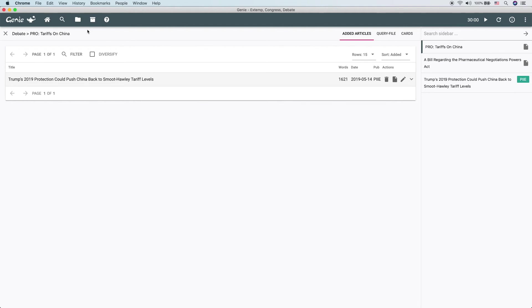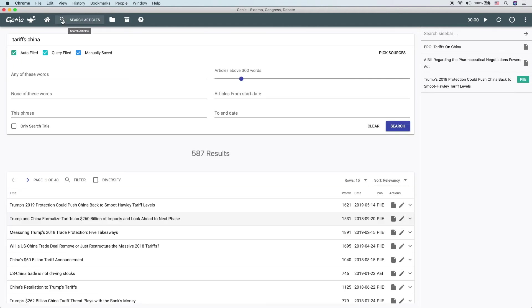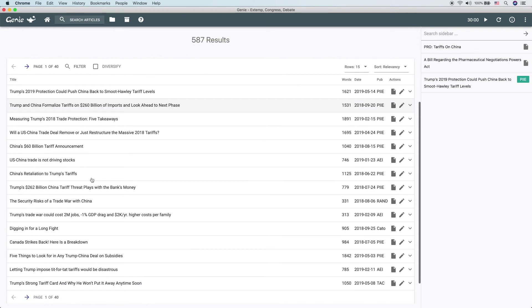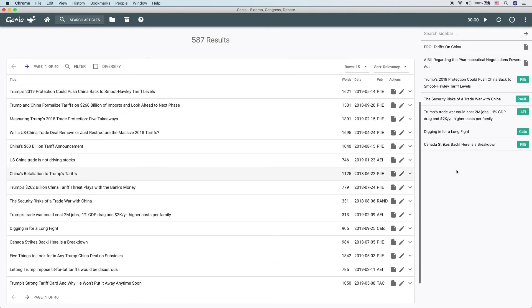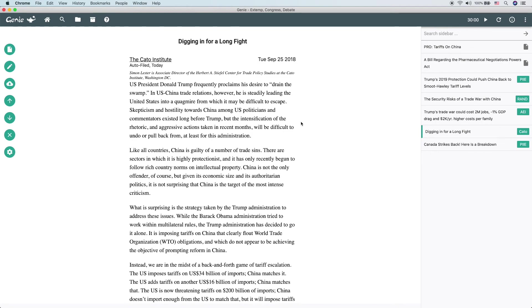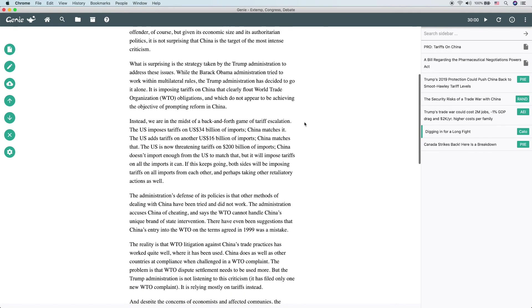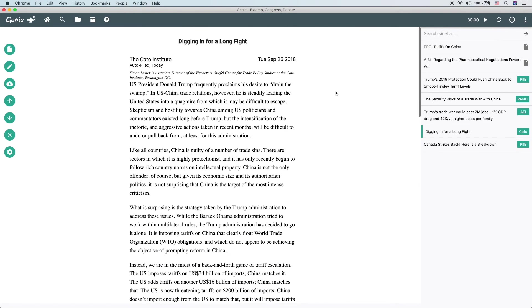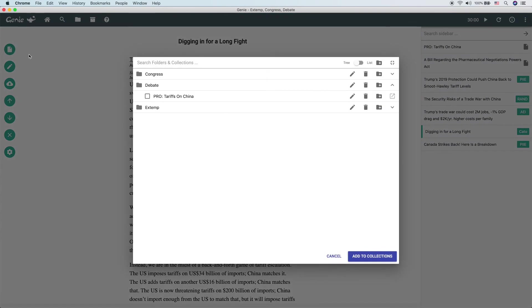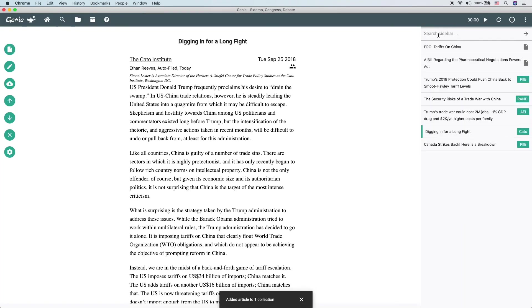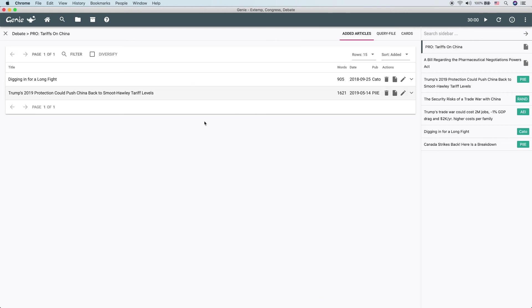So let's get another article open here so that we can add it in as well. Let's look at this article from the Cato Institute. Let's say that we want to add this into the collection. Click here. Click the collection itself. Click add. And there we had it. It added that article in as well.